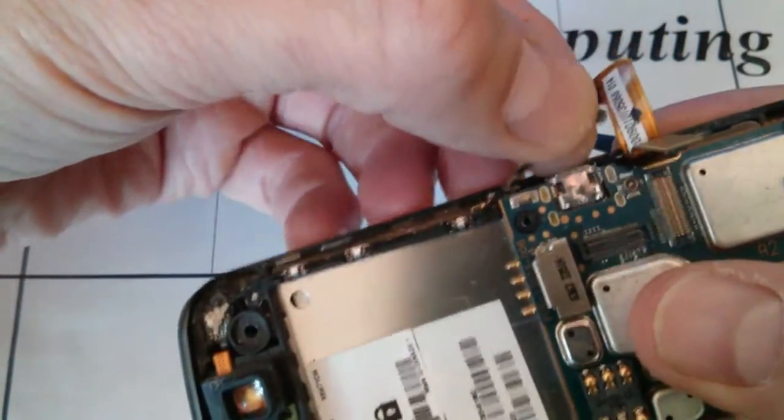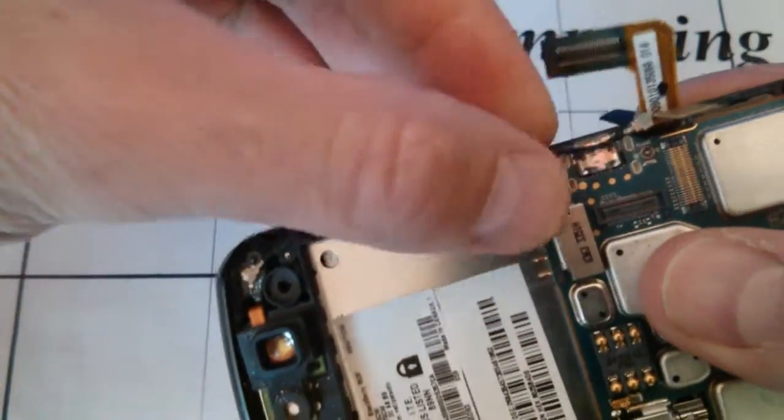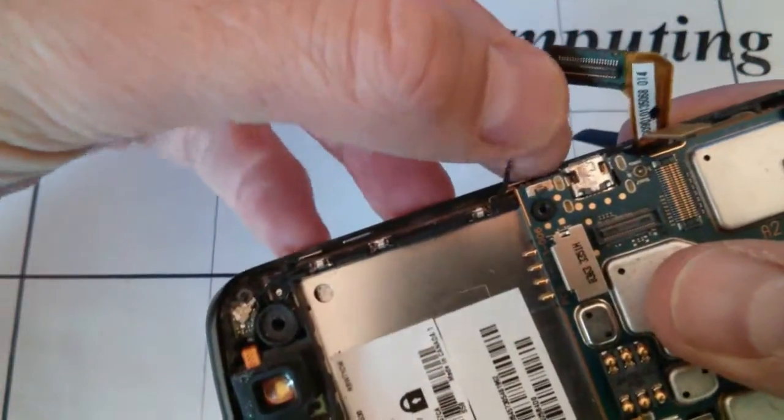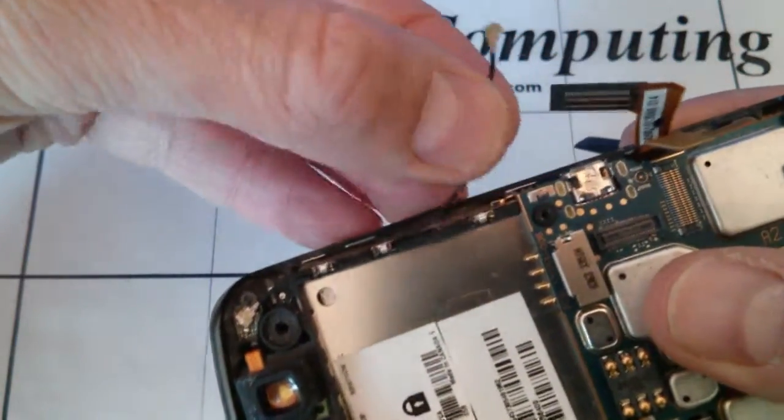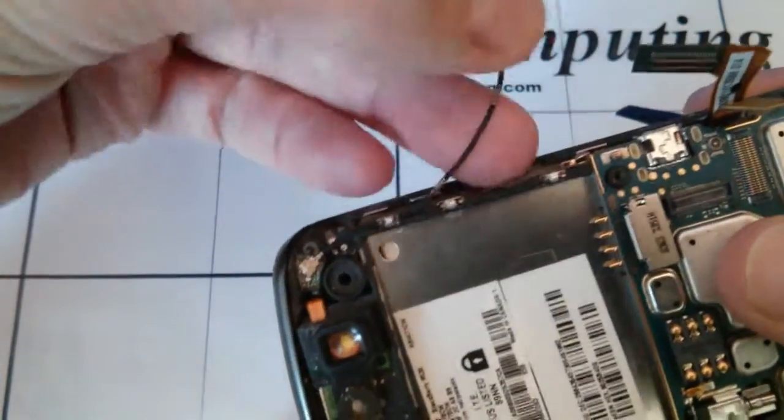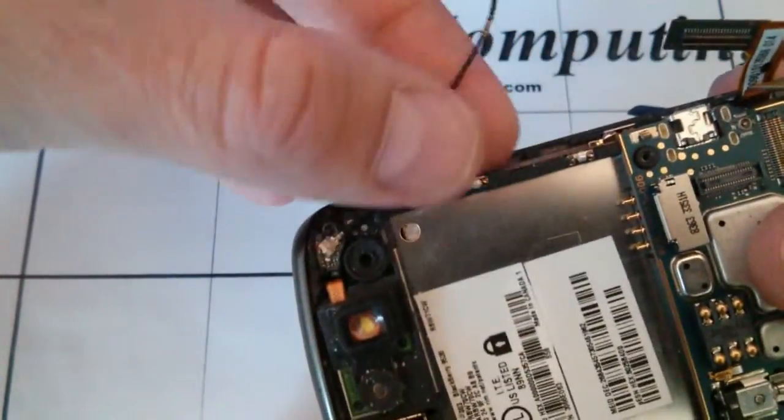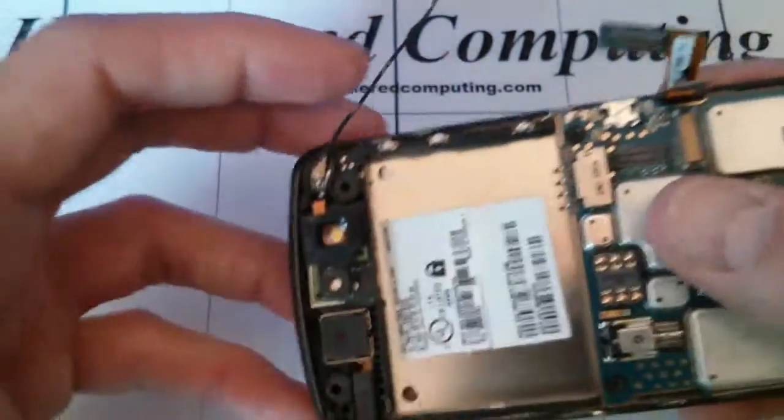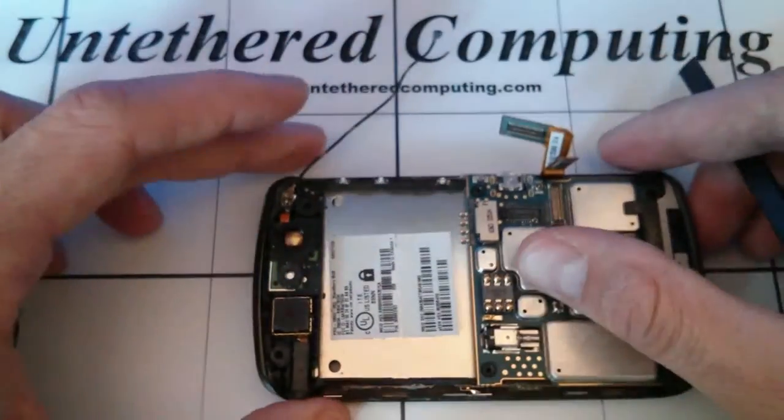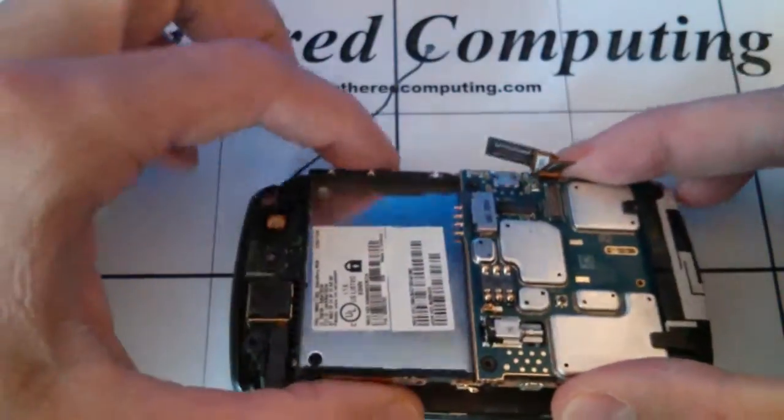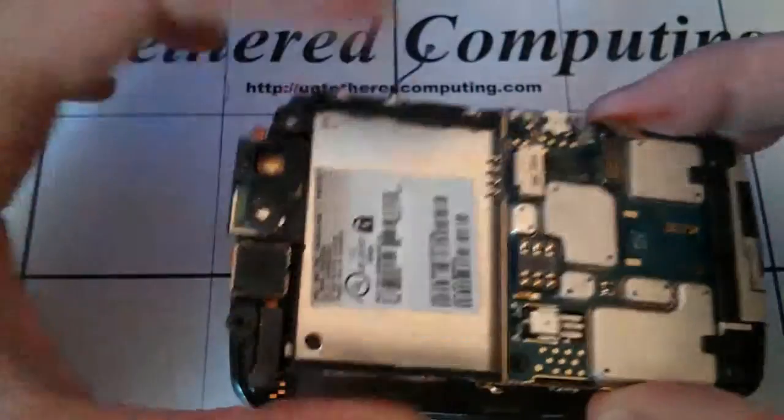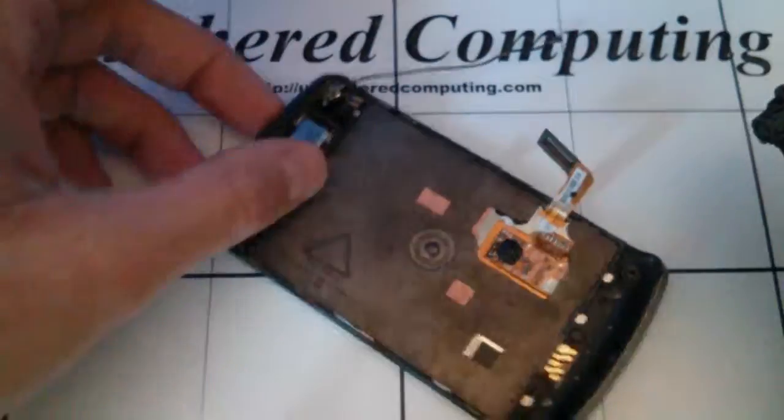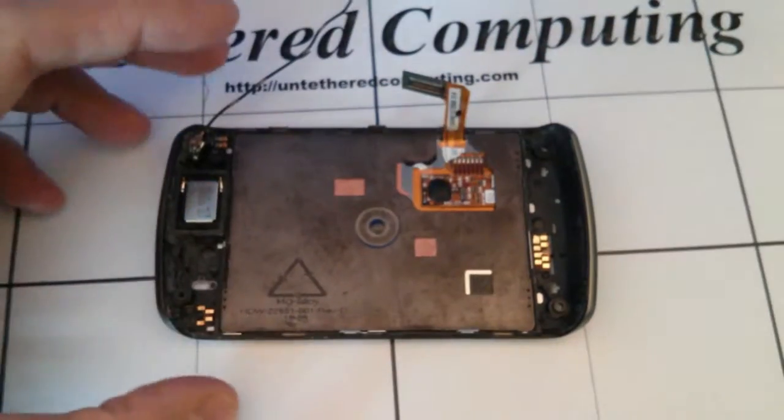Just carefully release the wire from underneath these clips. Move that out of the way. Now your main board will separate from the LCD and bezel.